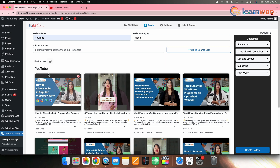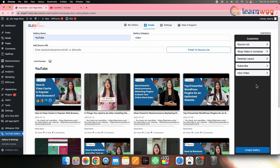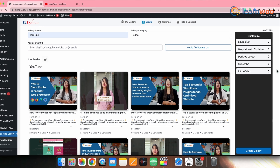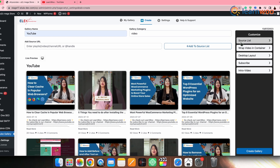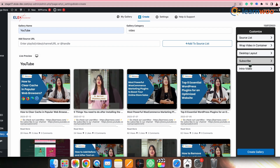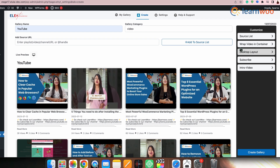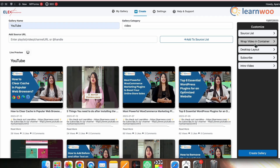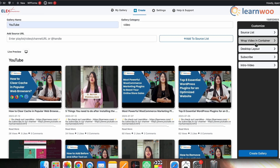All the videos from your channel will be added, as you can see in the live preview option shown here. Now go to the Customize panel on the left. Here you can make customizations, such as going to the Wrap Video in Container menu option.